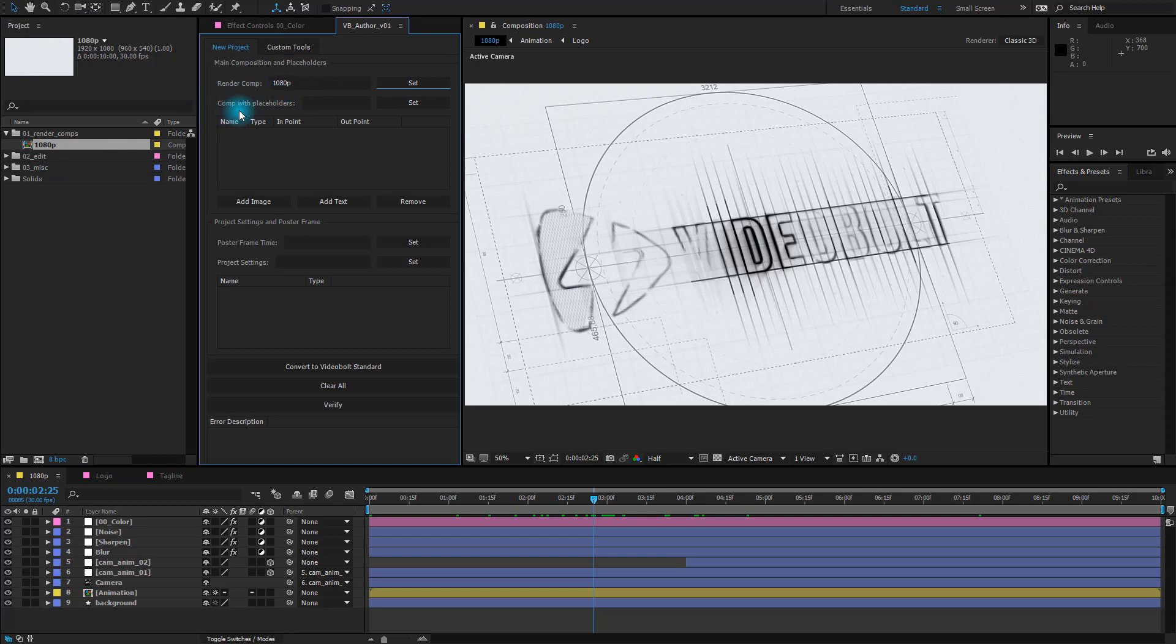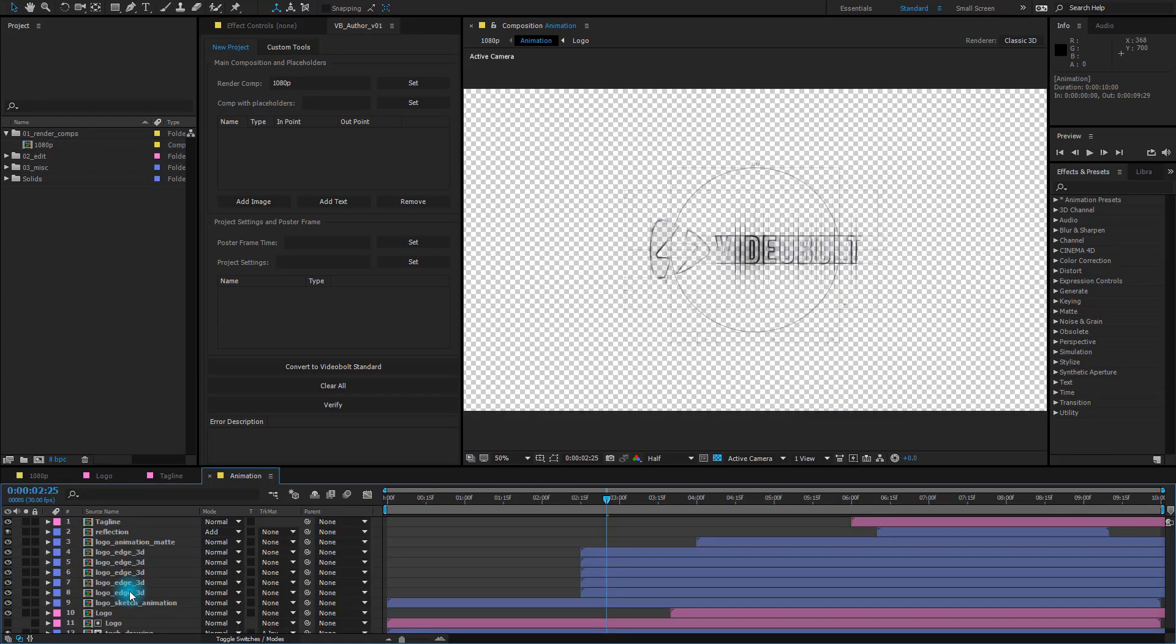Now we need to select the composition with placeholders and in this example project composition that contains the placeholders is named Animation. It's down here, so if we double click on this composition and open it we can see that there are tagline and logo compositions.